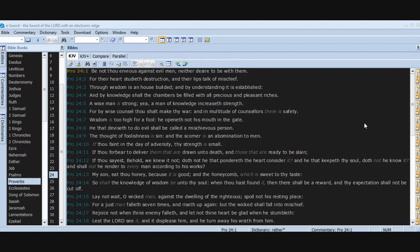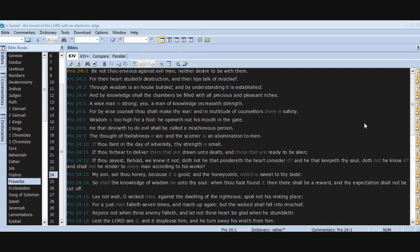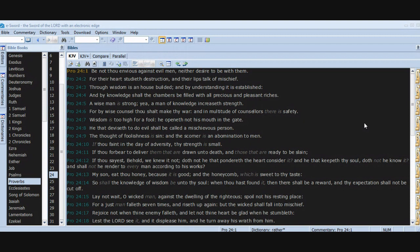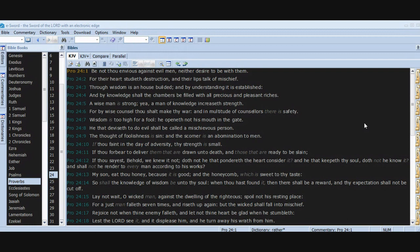The thought of foolishness is sin, and the scorner is an abomination to men. If thou faint in the day of adversity, thy strength is small. If thou forbear to deliver them that are drawn unto death and those that are ready to be slain, if thou sayest, Behold, we knew it not, doth not he that pondereth the heart consider it? And he that keepeth thy soul, doth not he know it? And shall not he render to every man according to his works? My son, eat thou honey because it is good, and the honeycomb which is sweet to thy taste. So shall the knowledge of wisdom be unto thy soul. When thou hast found it, then there shall be a reward and thy expectation shall not be cut off.